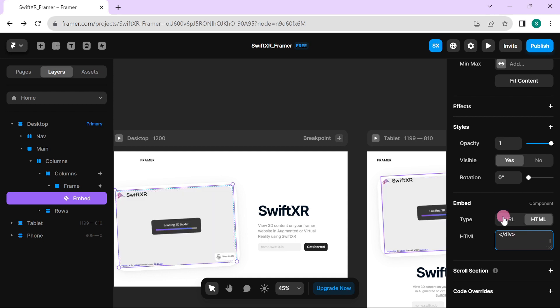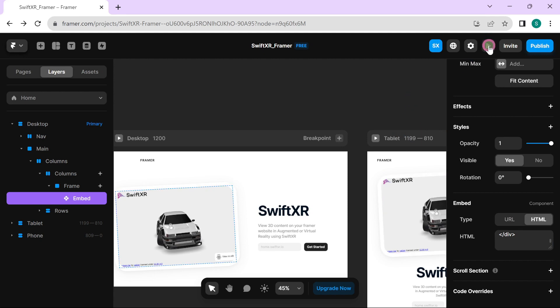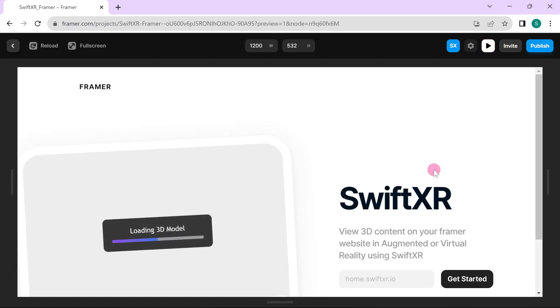Once this is done, you should be able to see your 3D model. Go over to the preview option and check it out.